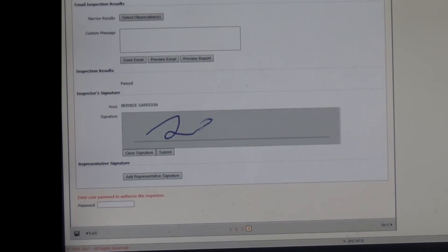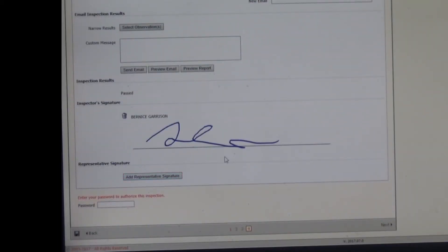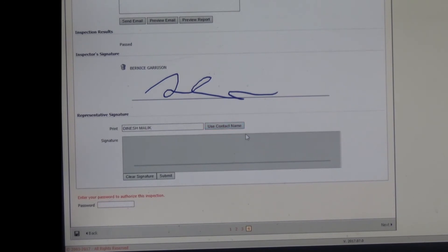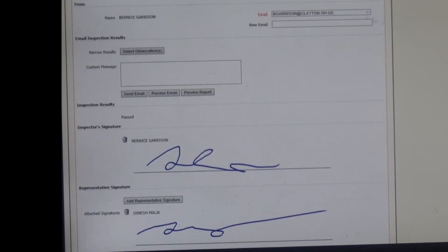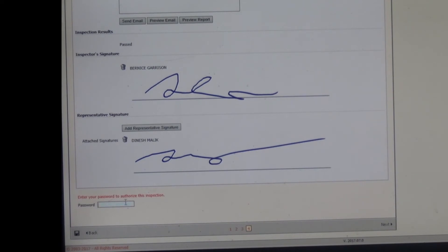So you're going to get the inspector signature. This is all finger touch on the tablet and submit. And this signature here, I'm just going to put OM because it does want a contact name or you can click use contact name, which is super nice. And then you'll sign, have them sign it, submit. Looks like everything's good. And I'll send an email. And that email will come to me and it will go to the person that we put the email address down for. When you are finished, you're going to go ahead and put in your password that you signed in with. And that way you can finish the inspection.